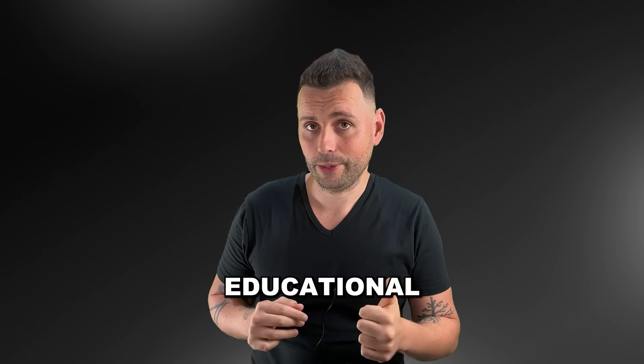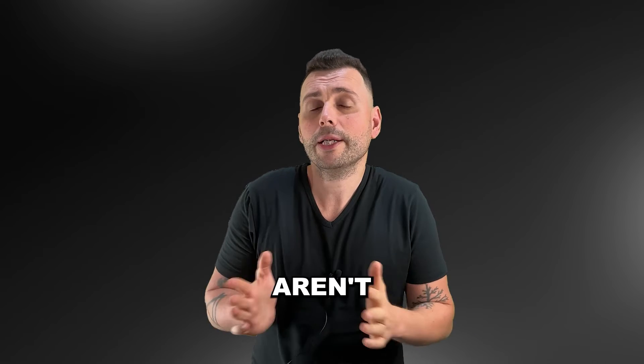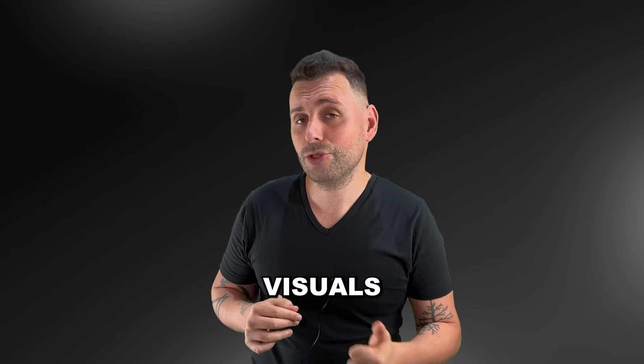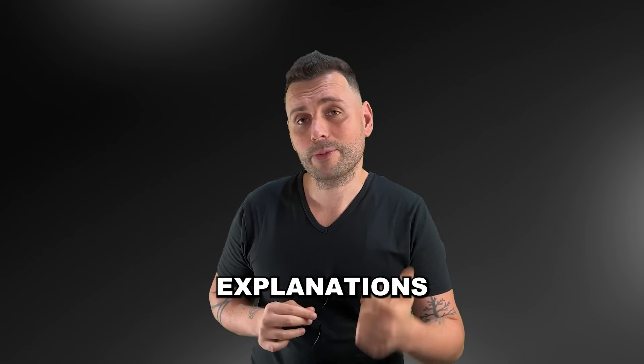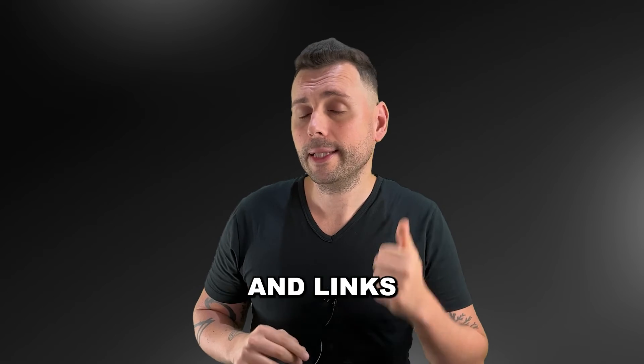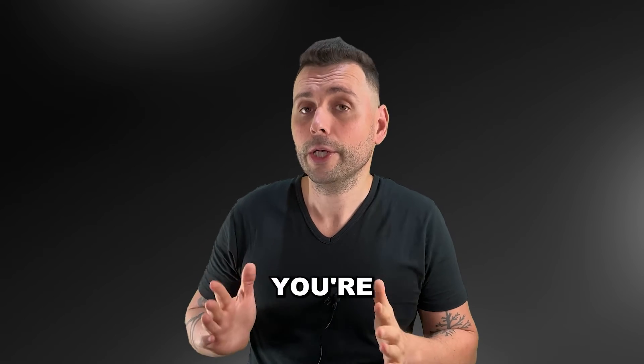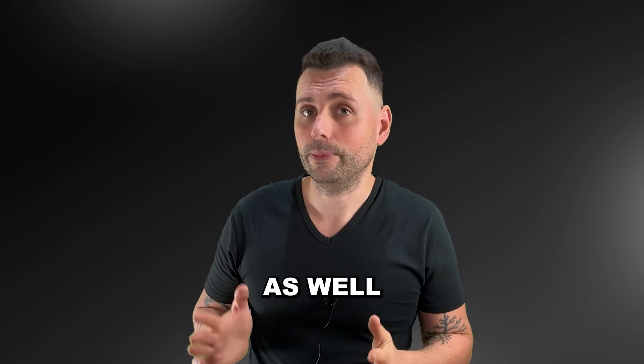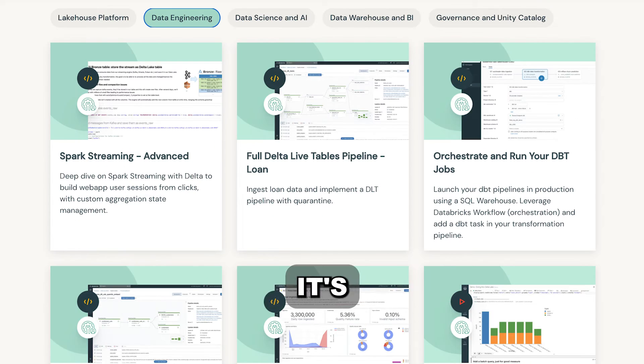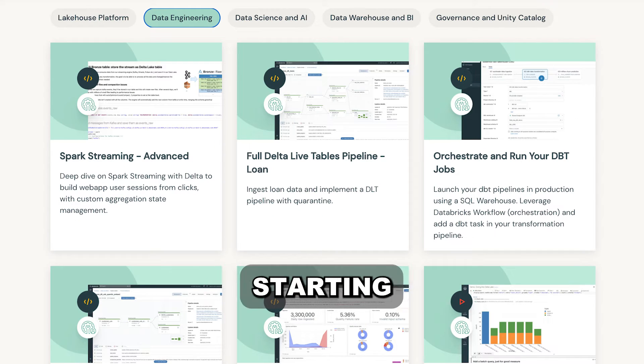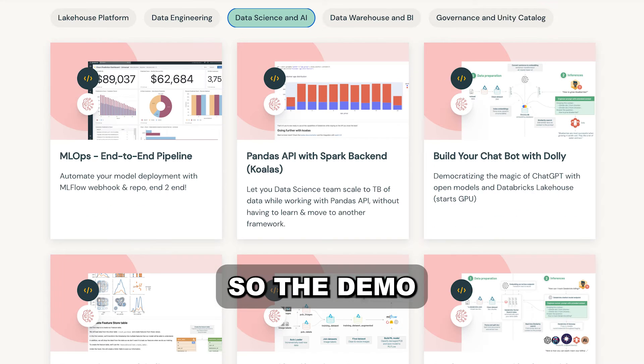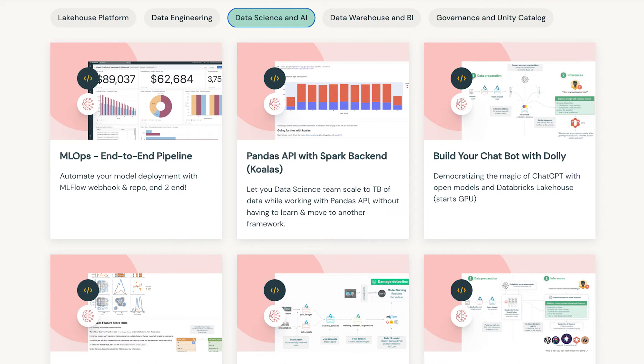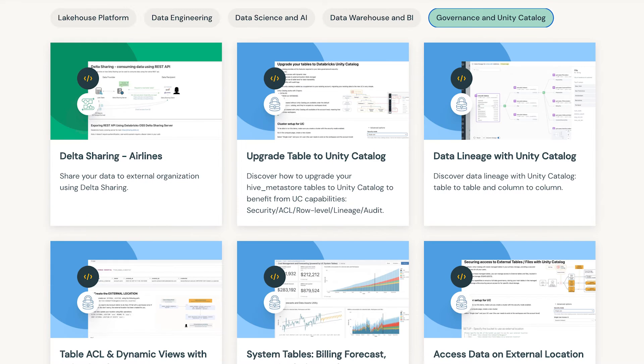The first one is that it's educational. Because these demos aren't just code - the notebooks include visuals, they include explanations, and links to the documentation, so as you explore, you're going to learn as well. And the second benefit they provide is that it's a full environment. It's assumed that you're starting from scratch, so the demo configures everything accordingly. It makes it perfect if you're a beginner or if you just want to get right into it.